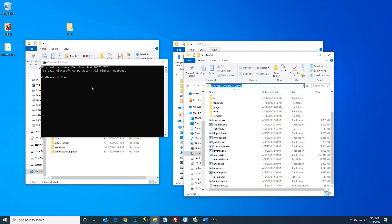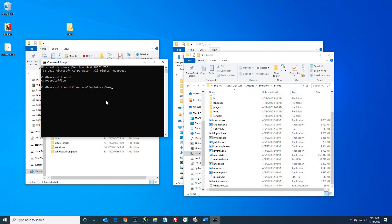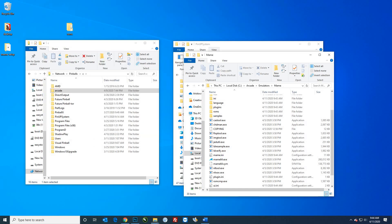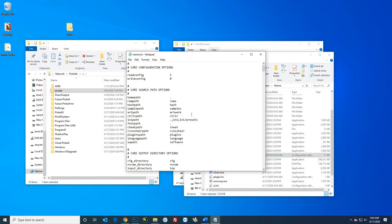I'll type 'cd' then right-click to paste the path — now I'm in that folder. All I'm going to do is type 'mame64.exe' and then a space, dash, 'cc.' When I press enter, that's going to create my INI file, which you can see right here. This has a lot of different settings that we're going to need.